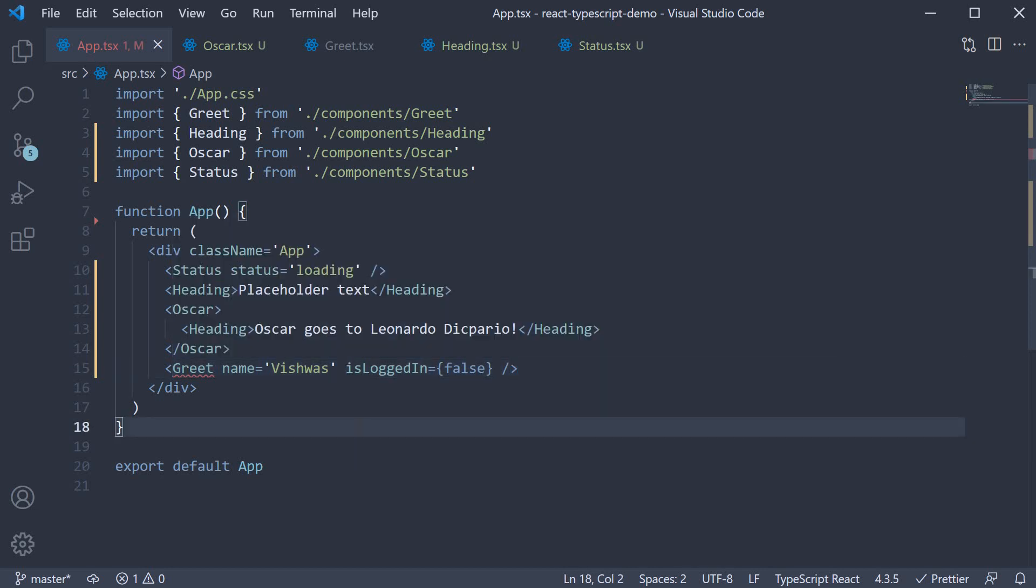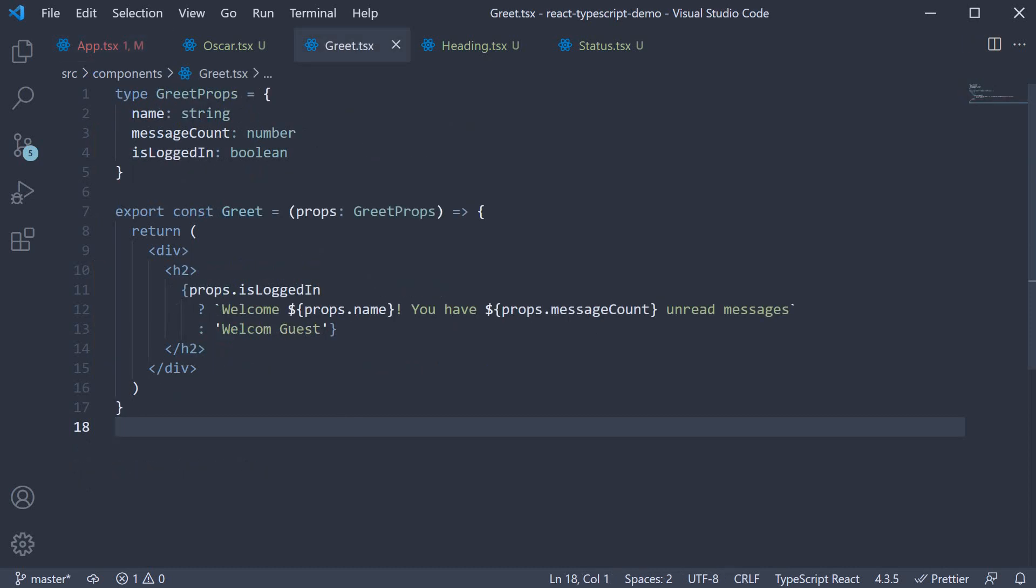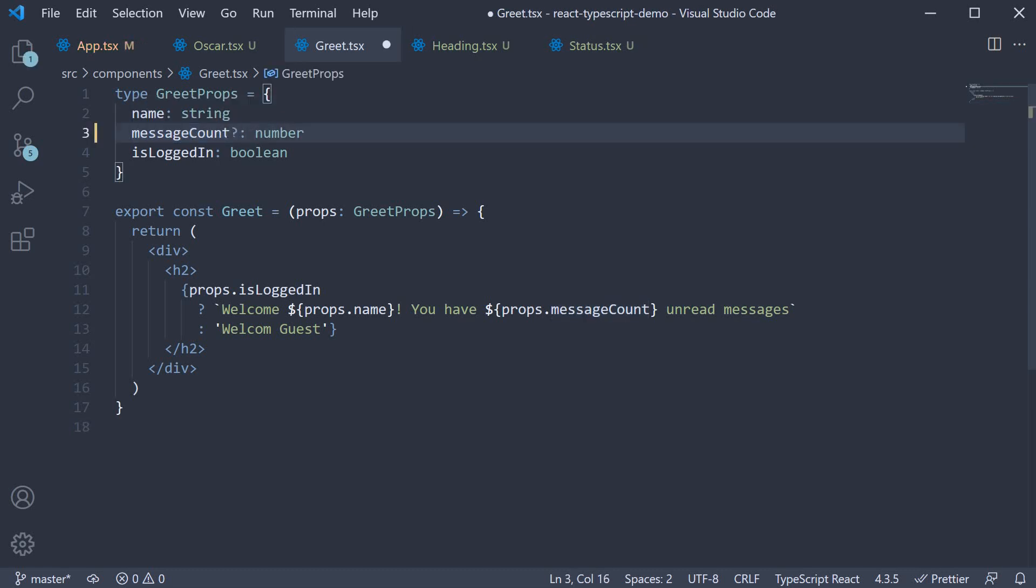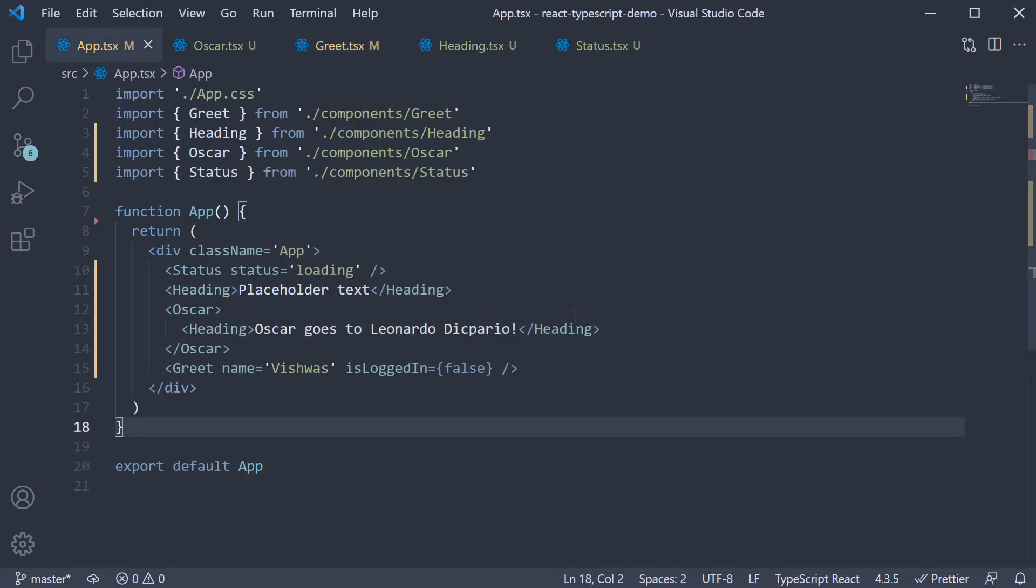The way we inform TypeScript that message count prop is optional is by including a question mark at the end of the prop name where we define the type. So in greet.tsx message count question mark colon. And when we do that our error in app.tsx is fixed.